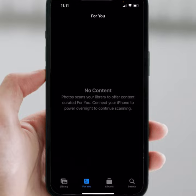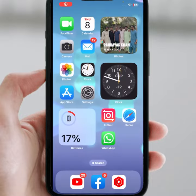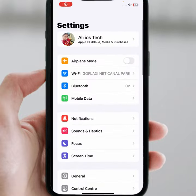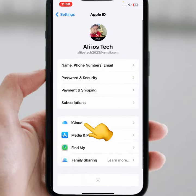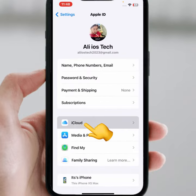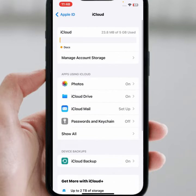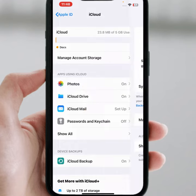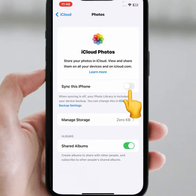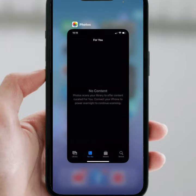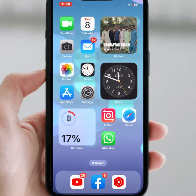To fix this, first go back to the home screen, then tap on Settings, then tap on your Apple ID name, then tap on iCloud, then tap on Photos. From here, if the toggle is turned on, you need to turn off this toggle. After that, go back to your home screen.